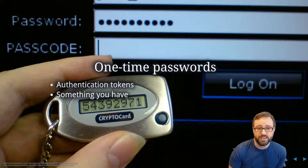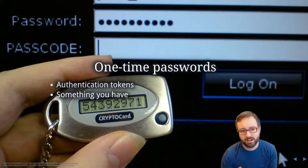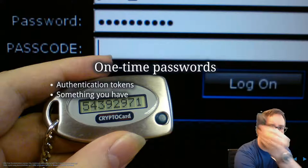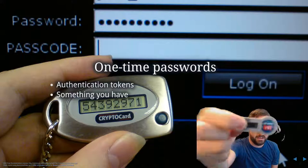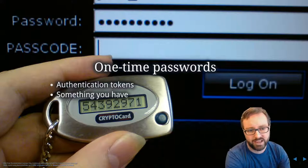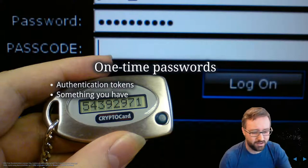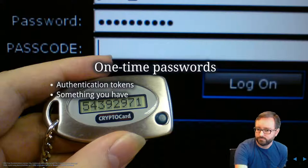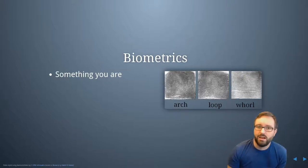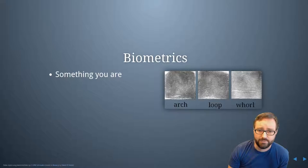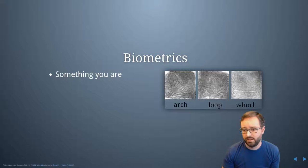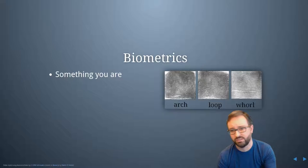Another factor of authentication is something that you have, which includes smart cards that you can tap in, and authentication tokens that provide a number you have a set amount of time to use to log into your account — that number changes periodically. There's also biometrics, which are things like your fingerprint or retinas — something that you are, intrinsically part of you, that you can measure.